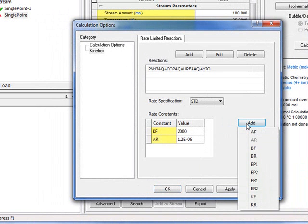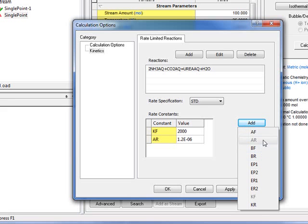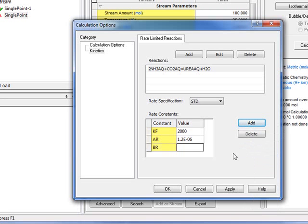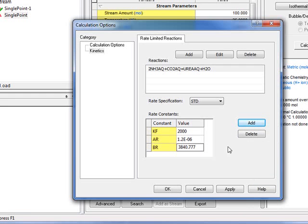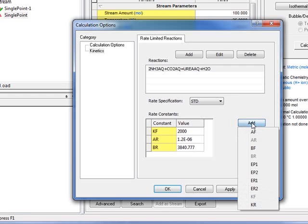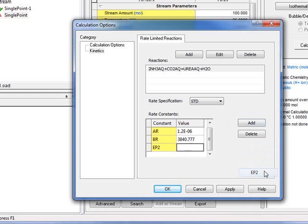Now we need to add the energy of activation over R term, which is called Br. You notice that the terms already selected are grayed out, so you can't reselect them. So here's Br. And that is 3840.777. Finally, we need to turn off the exponent for the reverse reaction for water, since it doesn't partake in the equation. That's EP2. And that becomes 0.